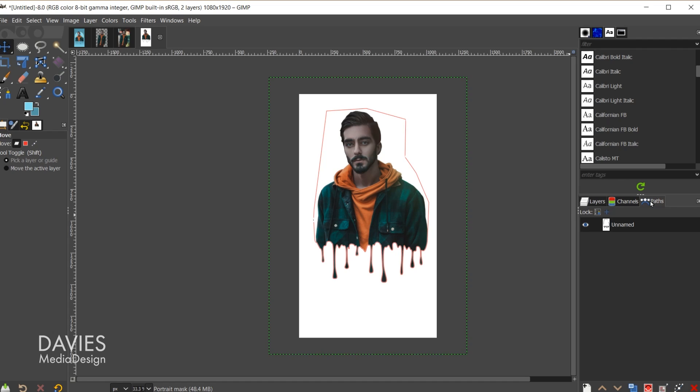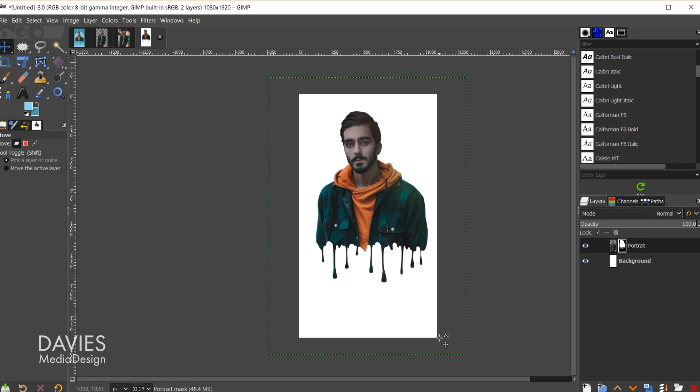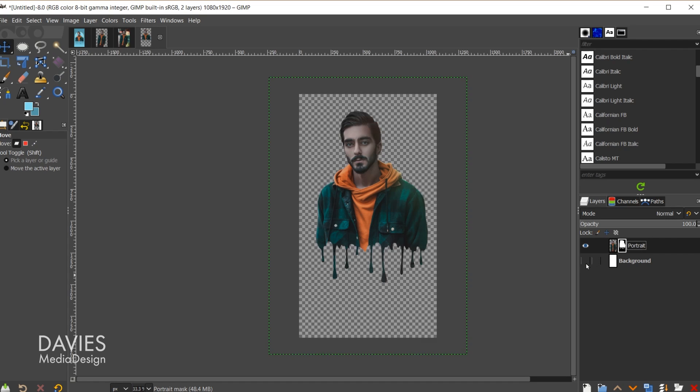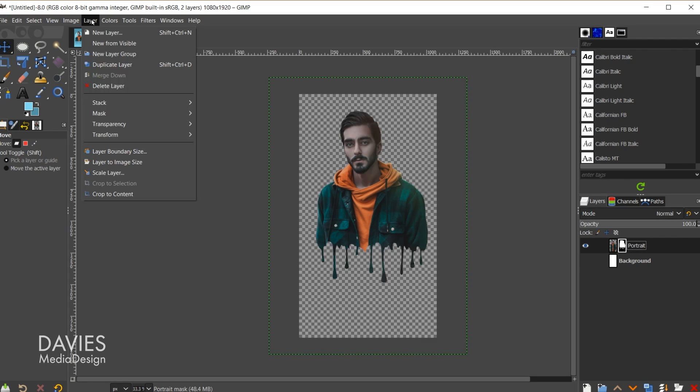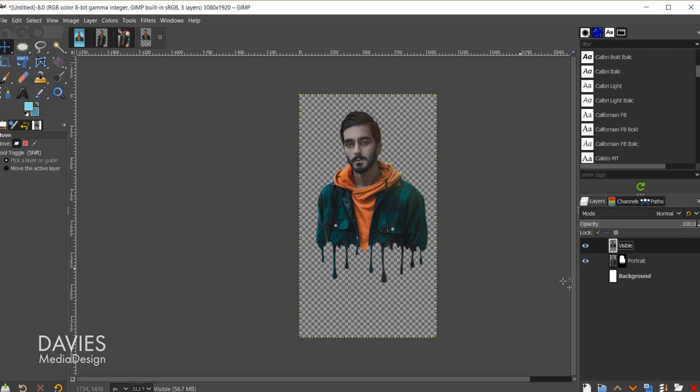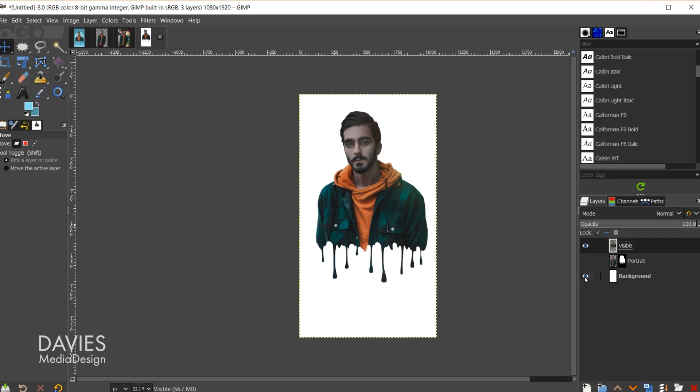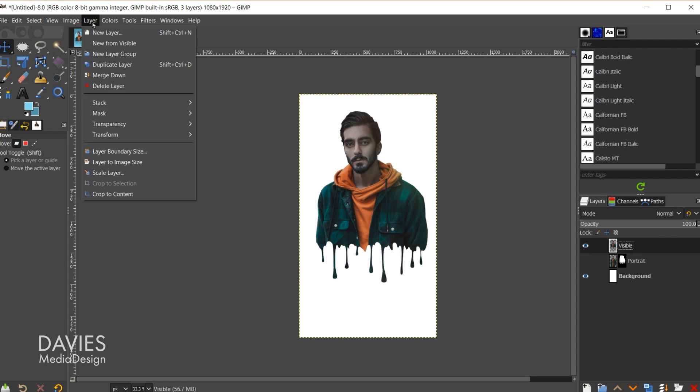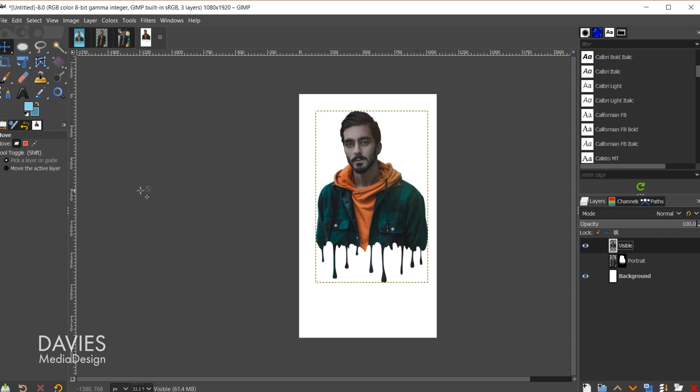And now I can come back over to the paths tab and hide that path. We don't need it anymore. So here you can see we have this cool drip effect, and I'll come back to the layers panel. Next what I'll do is hide this background layer, and I'm going to go to layer new from visible. That's just going to give us some more flexibility working with our drip portrait so I can hide the original there and unhide the background layer.